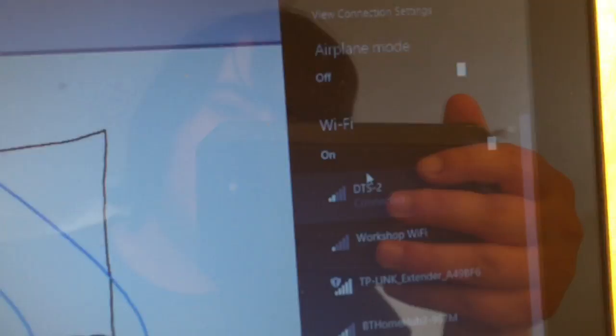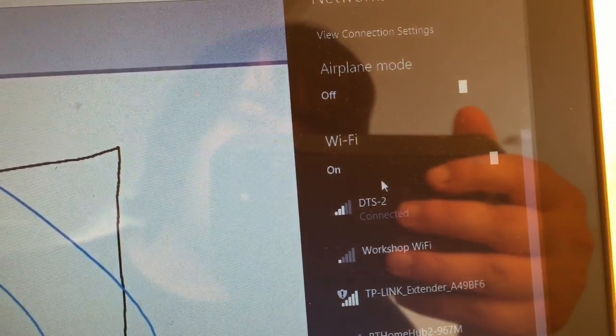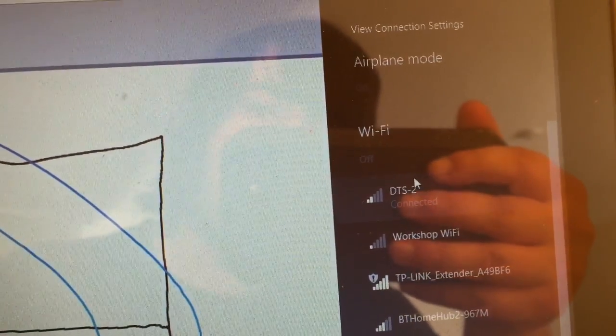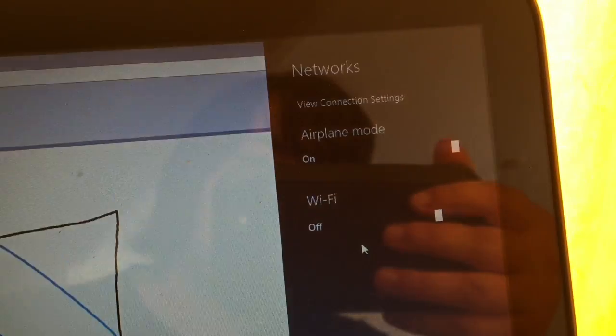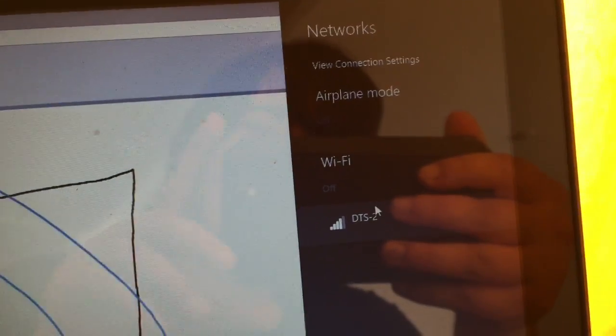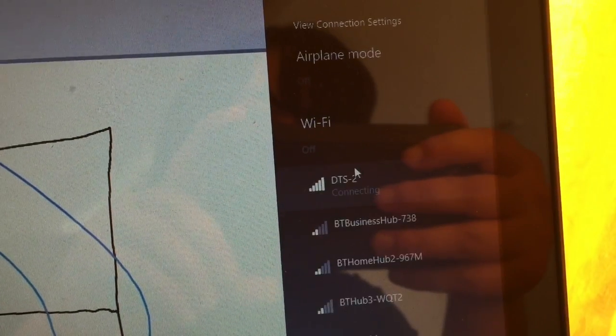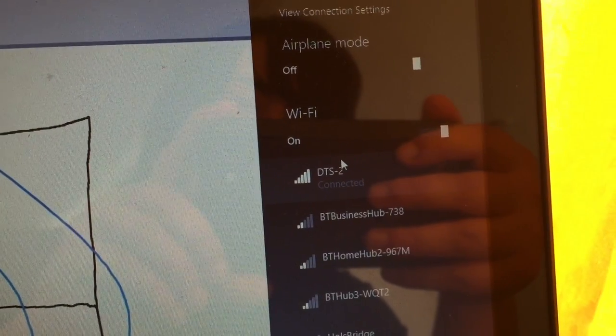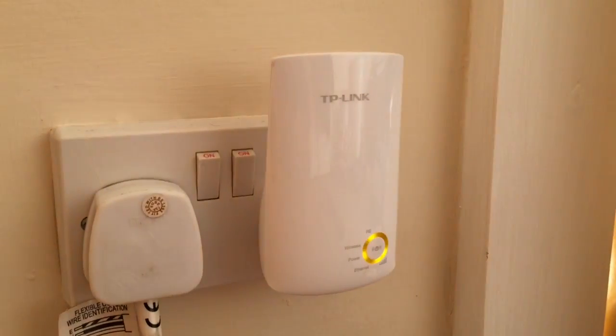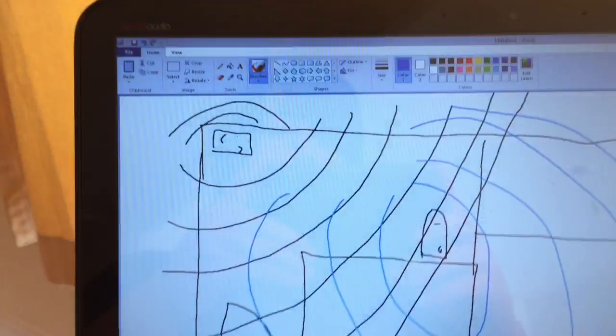Now we go back on here. So we're going to turn the Wi-Fi off and turn it back on again. And there we go. We have a full signal. So that's basically the long and short of how it works.